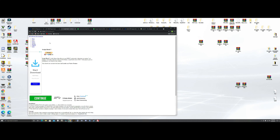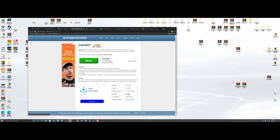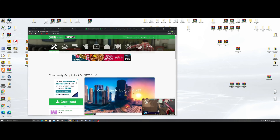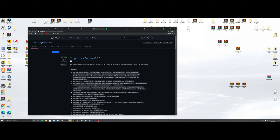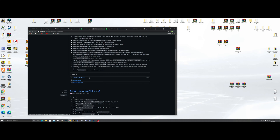The next one we're going to do is ScriptHookV — hit GTA5, ScriptHookV, and then hit download right here. Grab ScriptHook and drag it over and drop it. Then go to ScriptHookV.net, hit download — don't hit this one, go down here and hit that one. Grab that ScriptHook when it downloads, bring it over here and drop it.